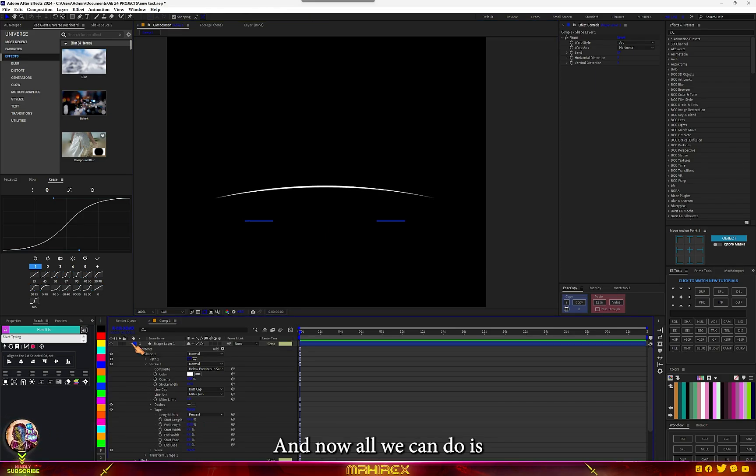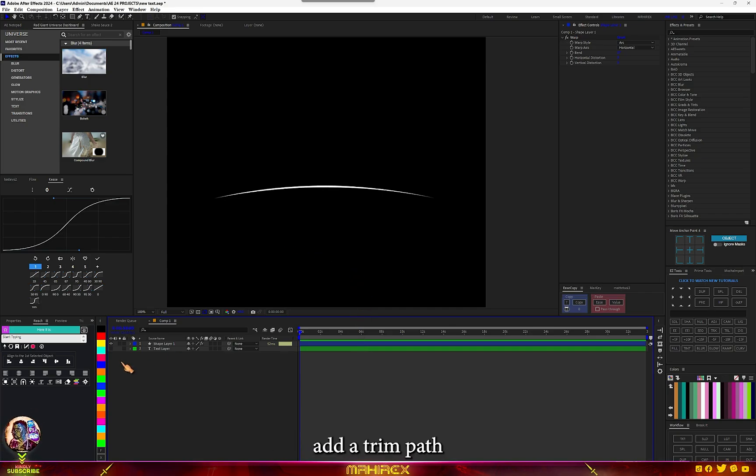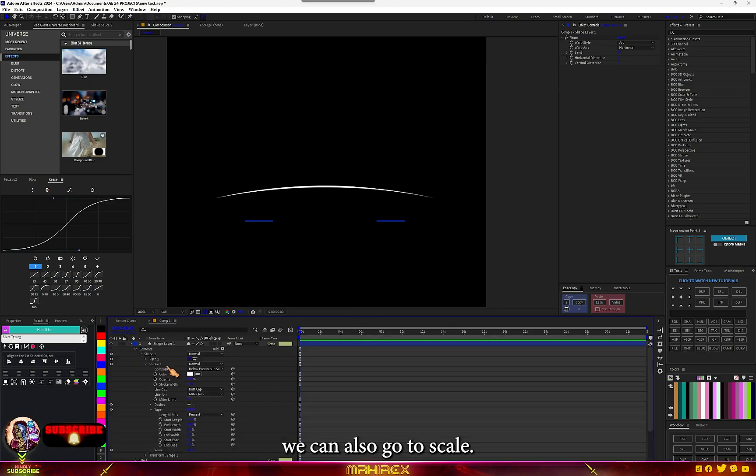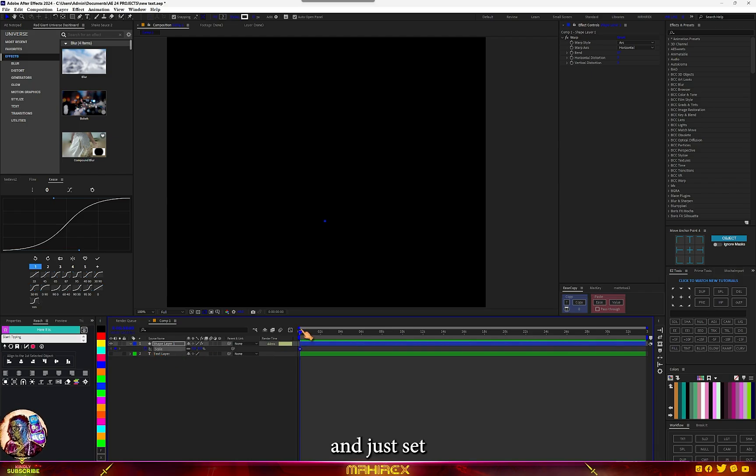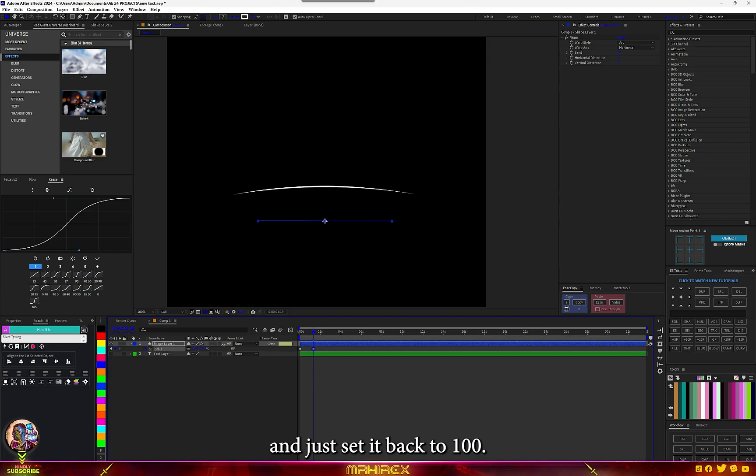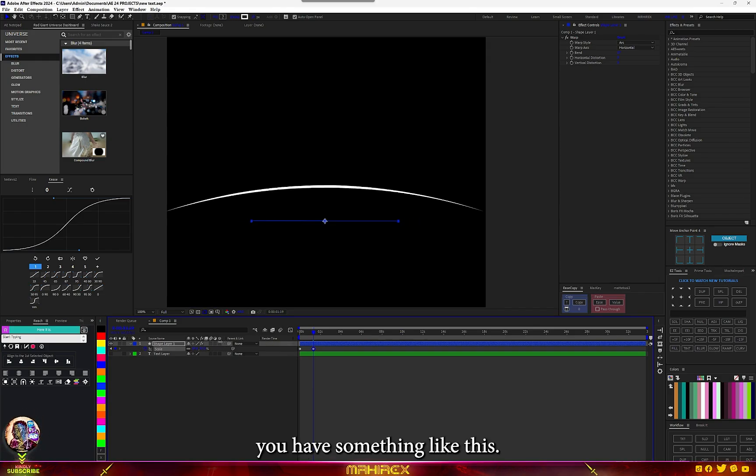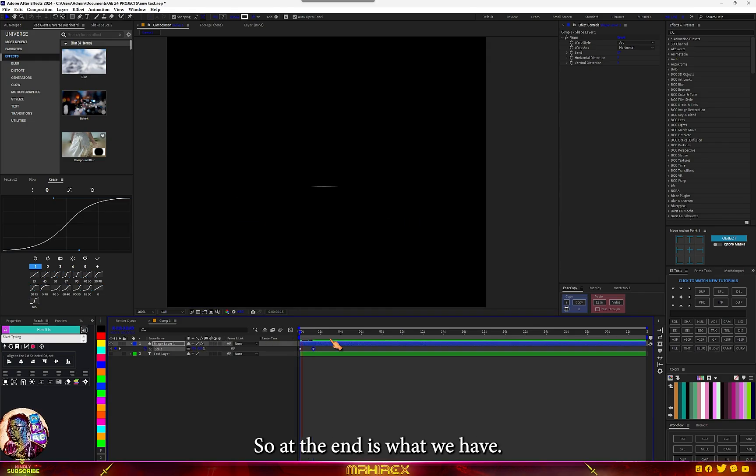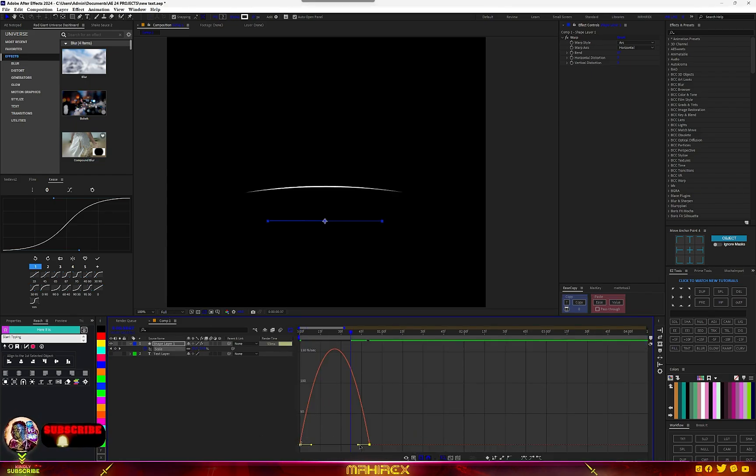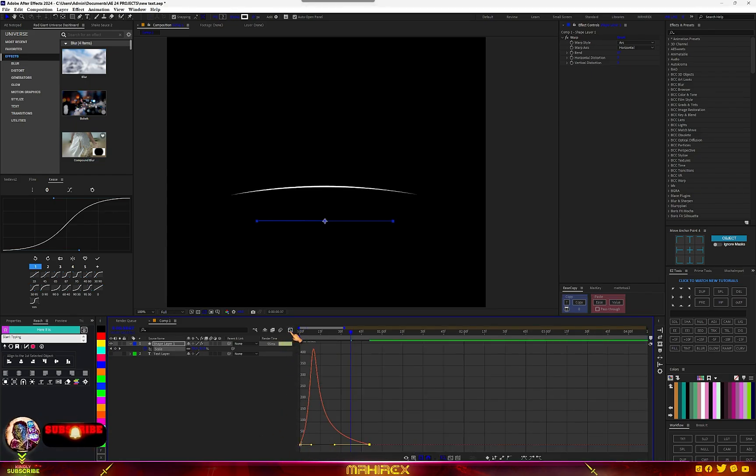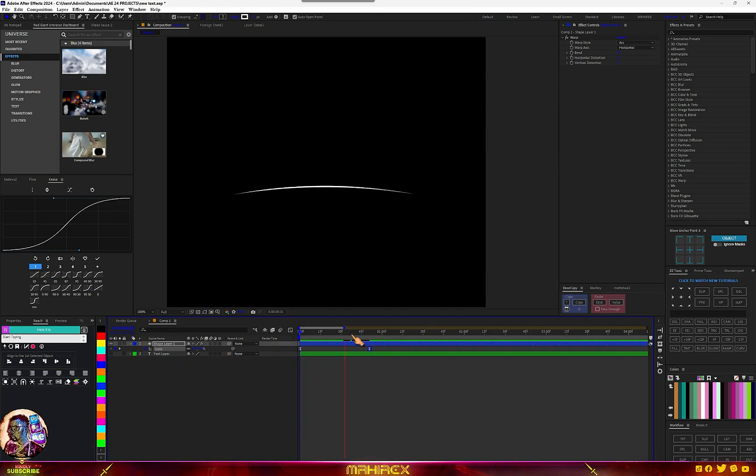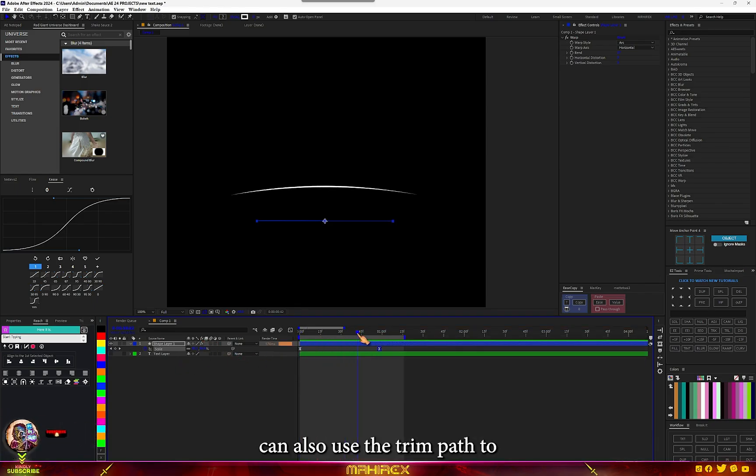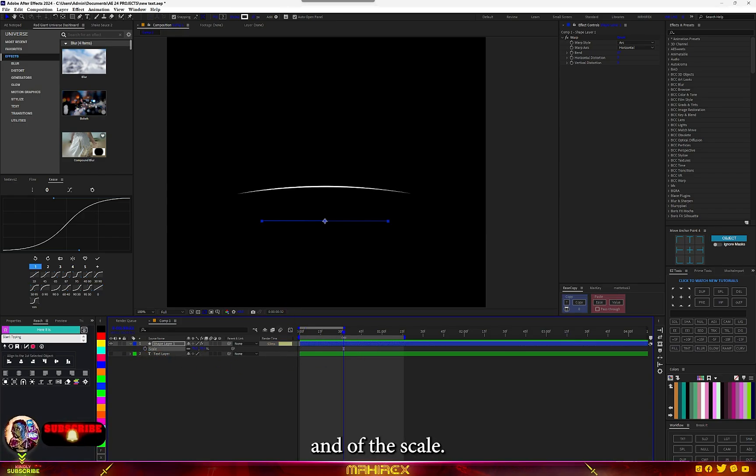Now all we can do is add the trim path. For this, we can also go to scale. Just make a keyframe for the scale, hit on your keyframe, move in time, and set it back to 100. So at the end, this is what we have. Go to your graph and make this graph. You can also turn on motion blur.